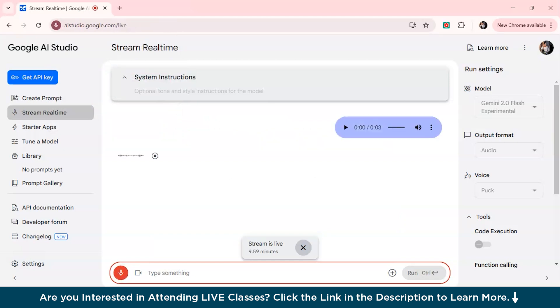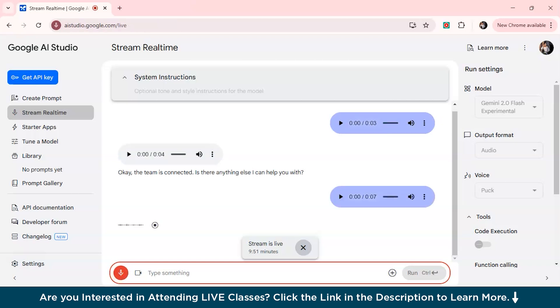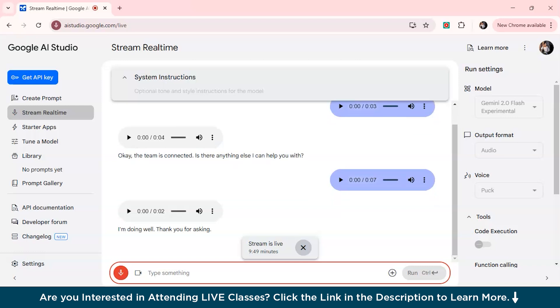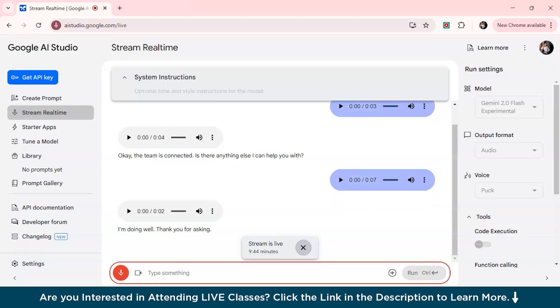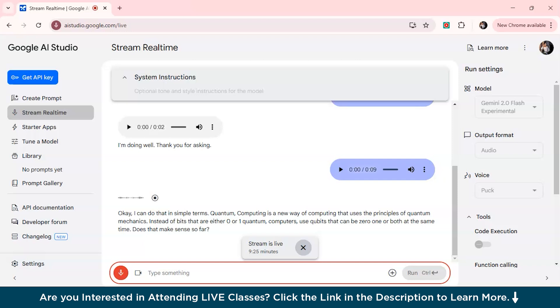The stream is connected. Is there anything else I can help you with? Hey, how are you doing? I'm doing well, thank you for asking. How are you doing today? I want you to explain the topic quantum computing easily. Okay, I can do that. In simple terms, quantum computing is a new way of computing that uses the principles of quantum mechanics. Instead of bits that are either zero or one, quantum computers use qubits that can be zero, one or both at the same time. Does that make sense so far?